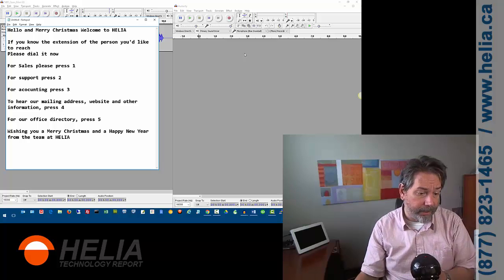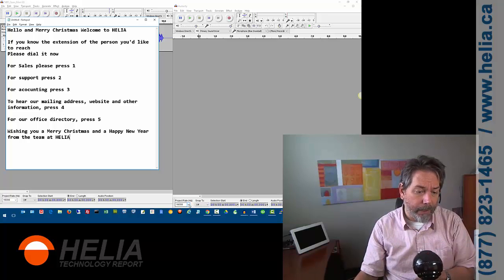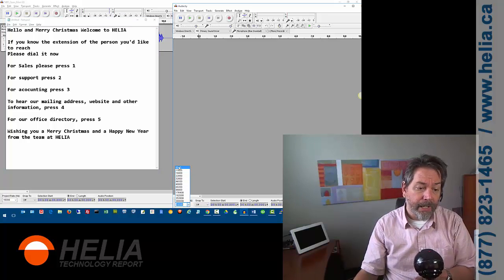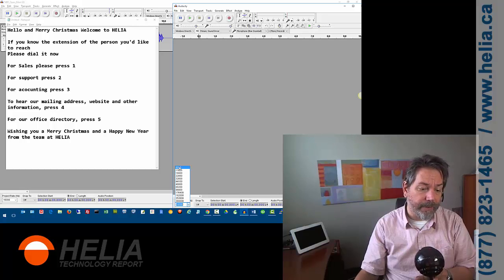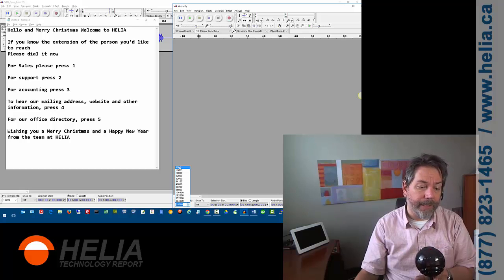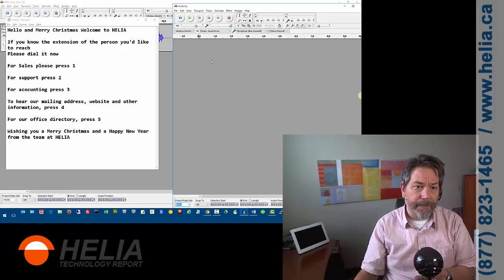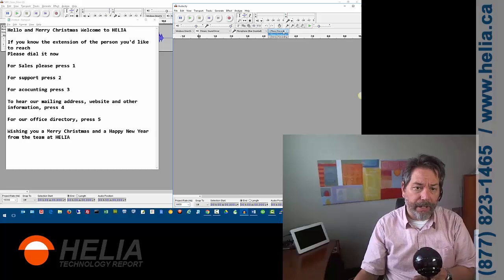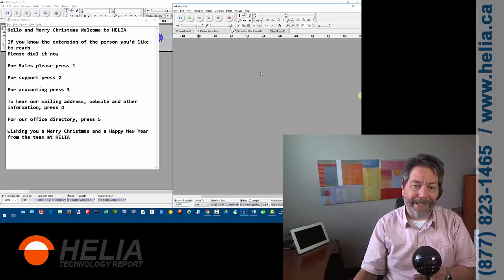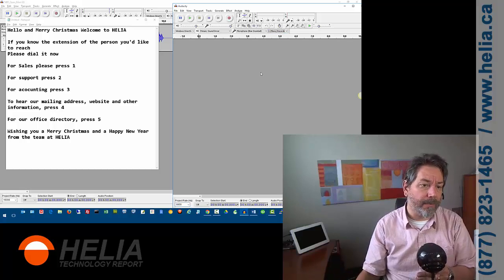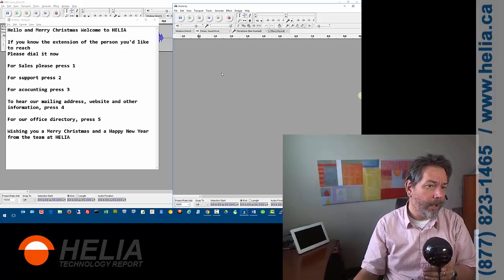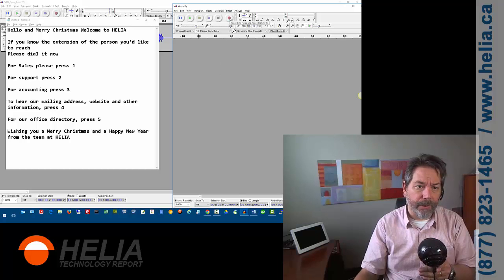One other thing before we get started here. Project rate down on the bottom here. This is really important. For version 15, 3CX version 15 service pack 2, it has to be 8 kilohertz. It also has to be a mono recording, which you have up here, and then in 16-bit Microsoft Wave format. Okay, so let's start recording.